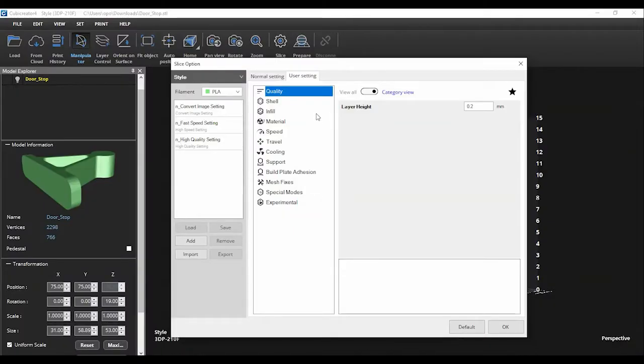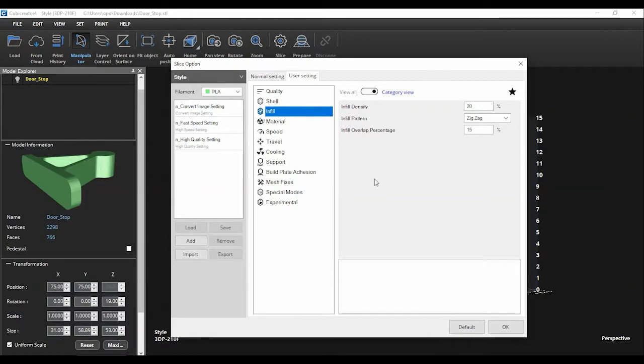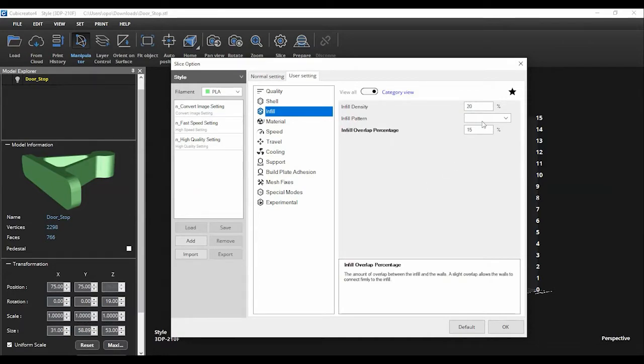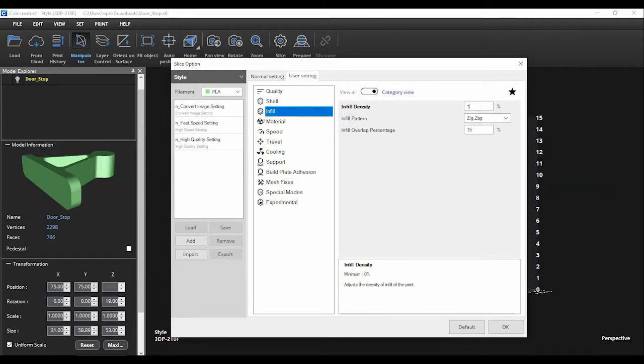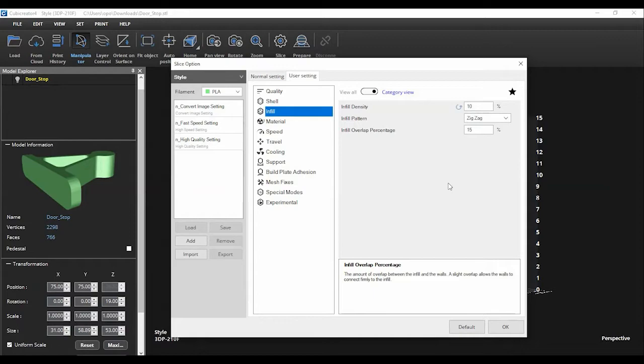The second setting is your infill. 3D prints do not typically print as a solid object. The infill is the amount of material that will occupy the middle of your 3D object. The higher percentage of infill you have, the stronger your object will be. Most objects do not require a large percentage of infill. We will usually set the infill percentage between 10 to 20 percent.